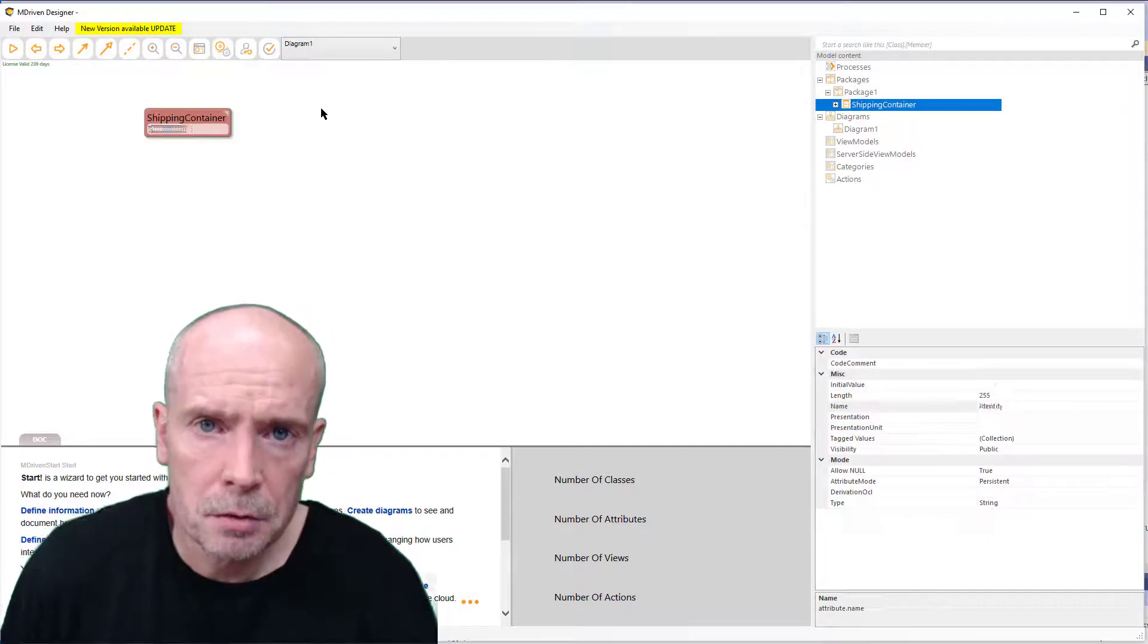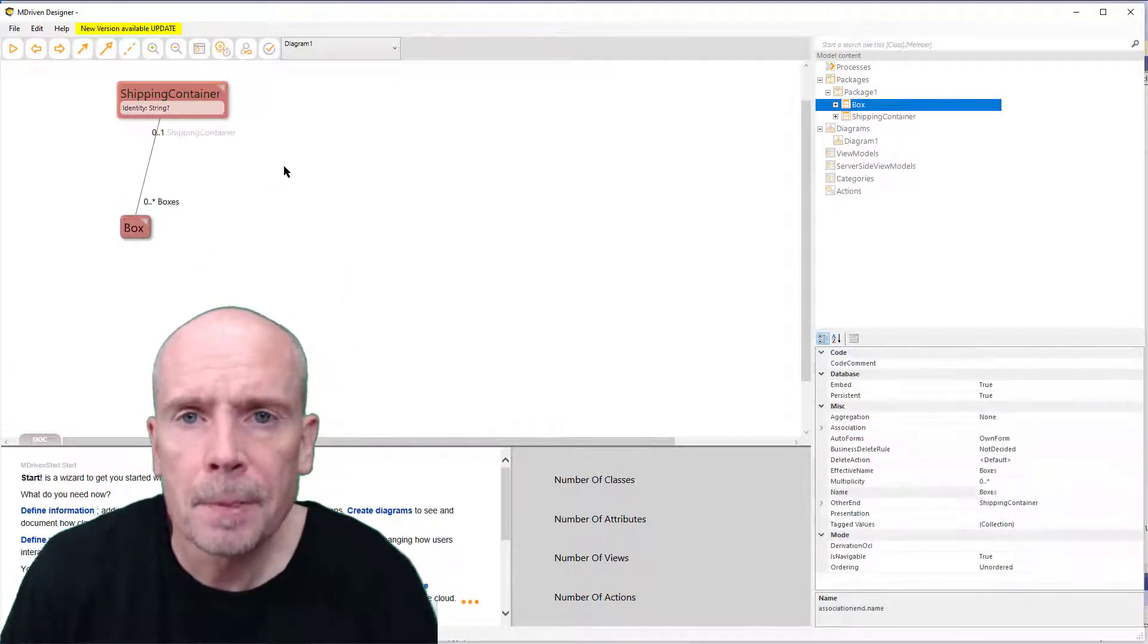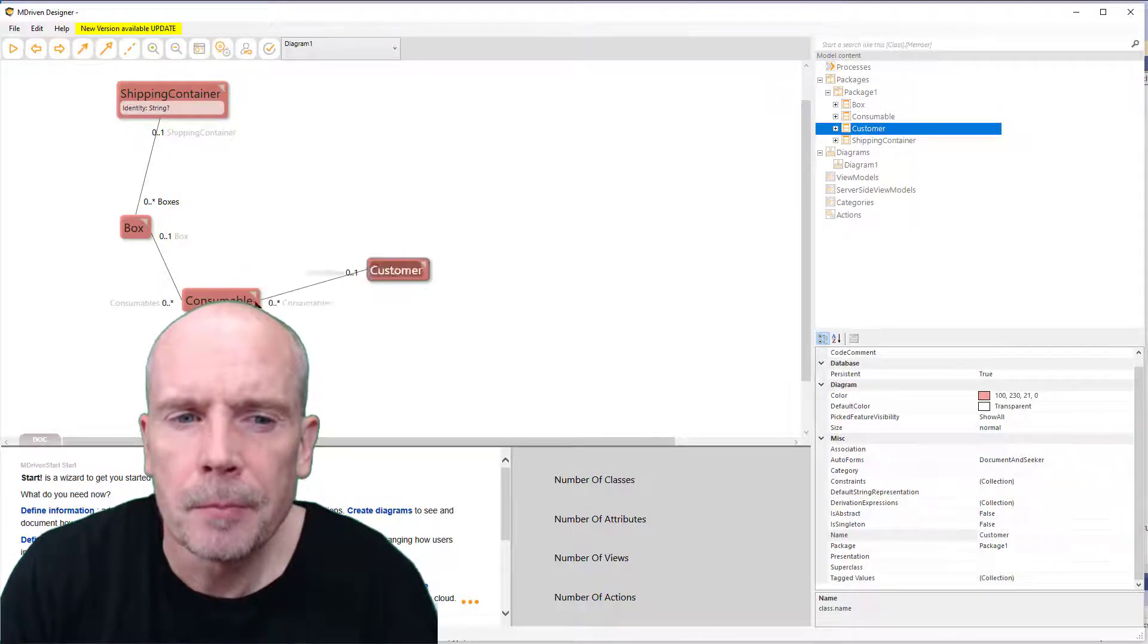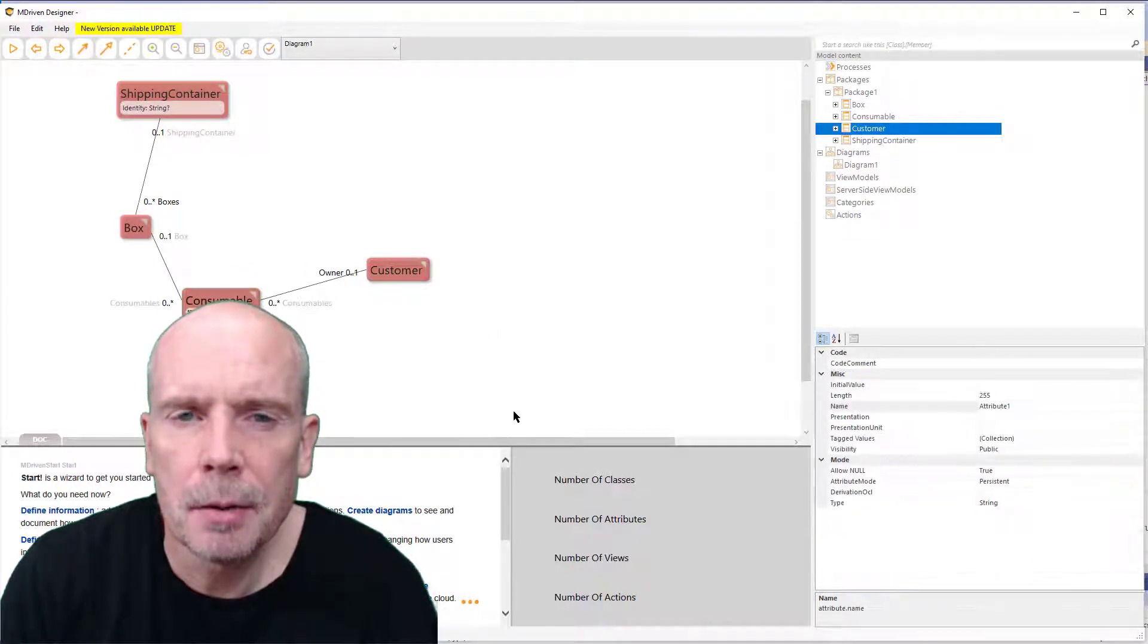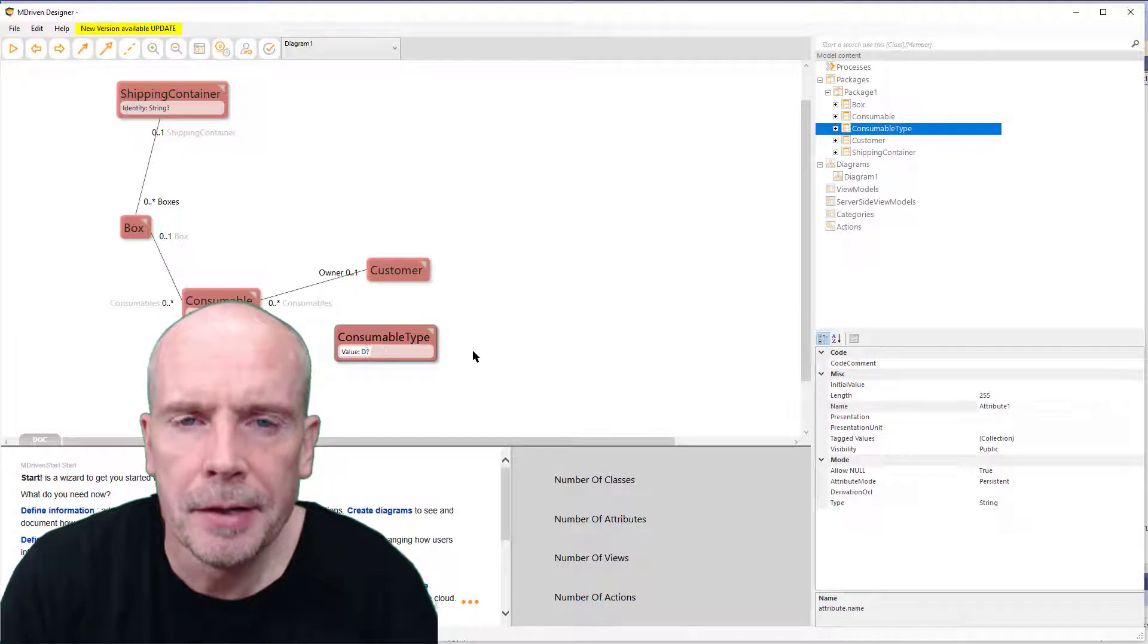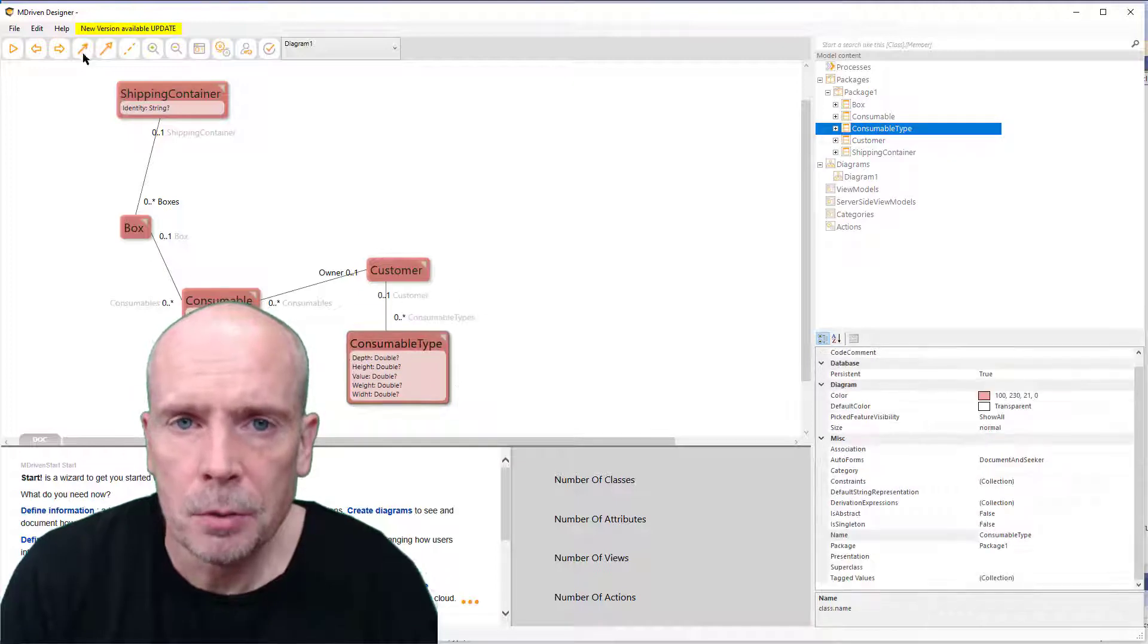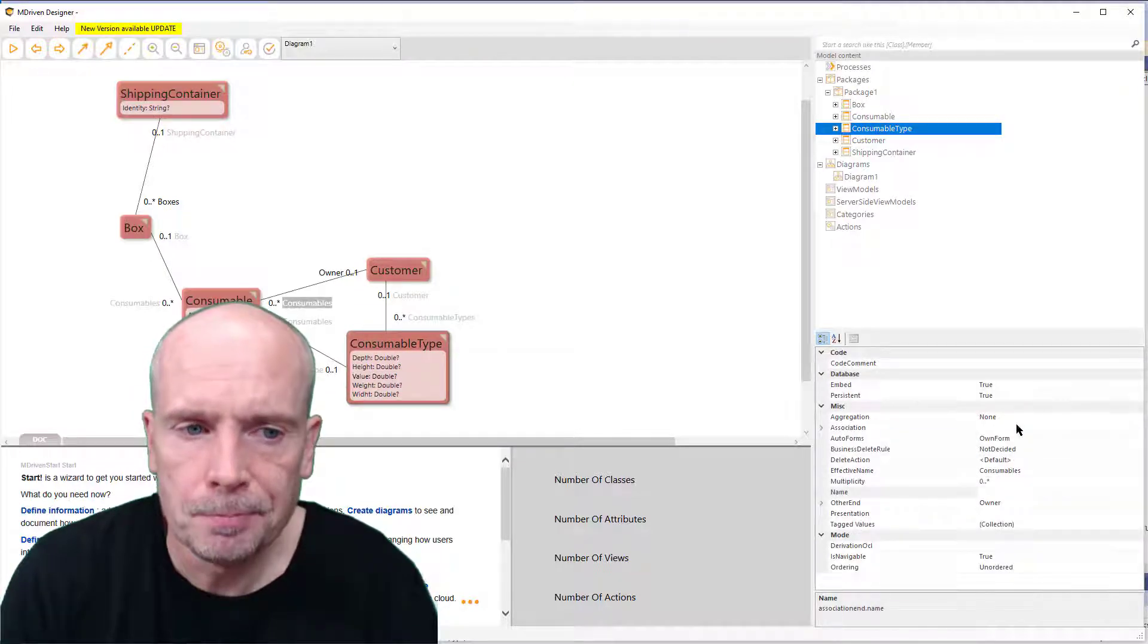Hi everyone, Hans Carlsen here again from mDriven. I'm gonna real quick set up an example here to show you a new thing in the debugger: ability to step your OCL expressions.